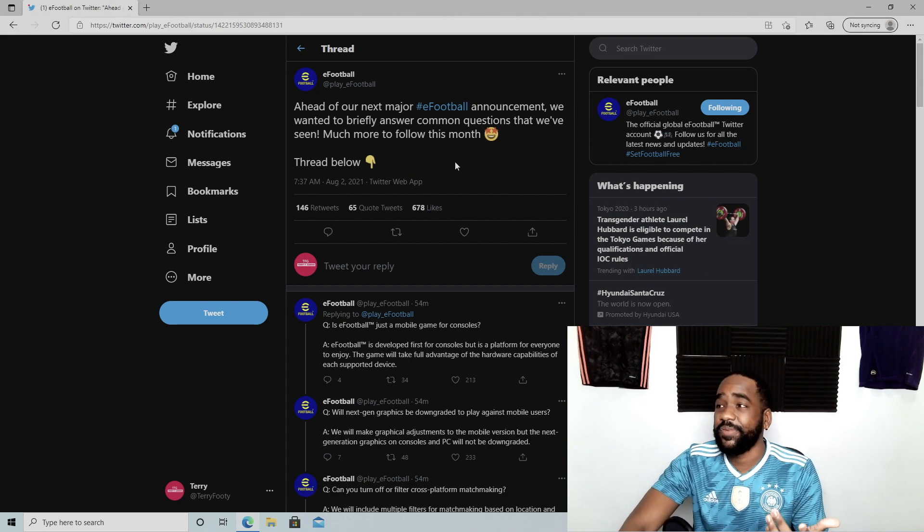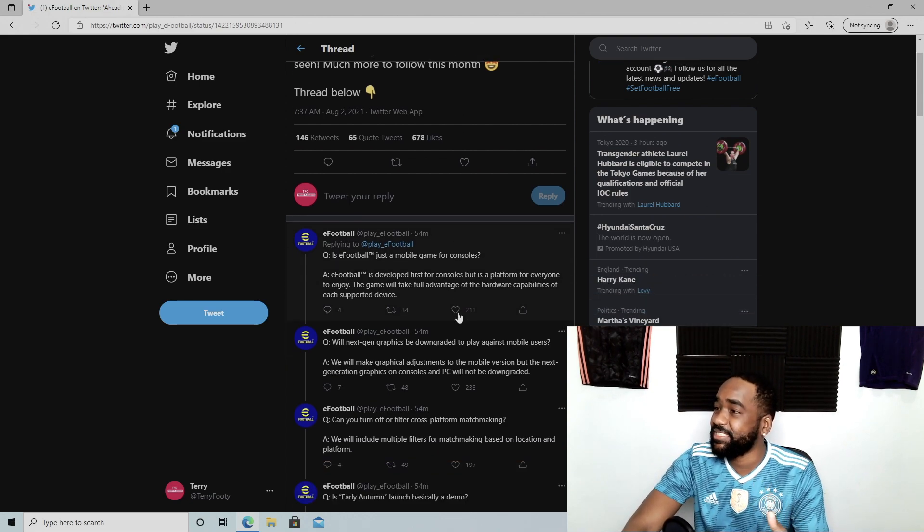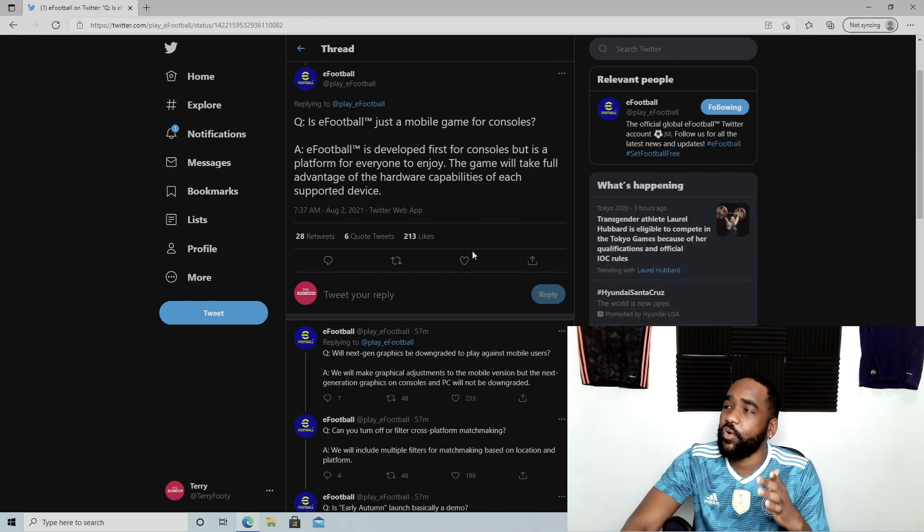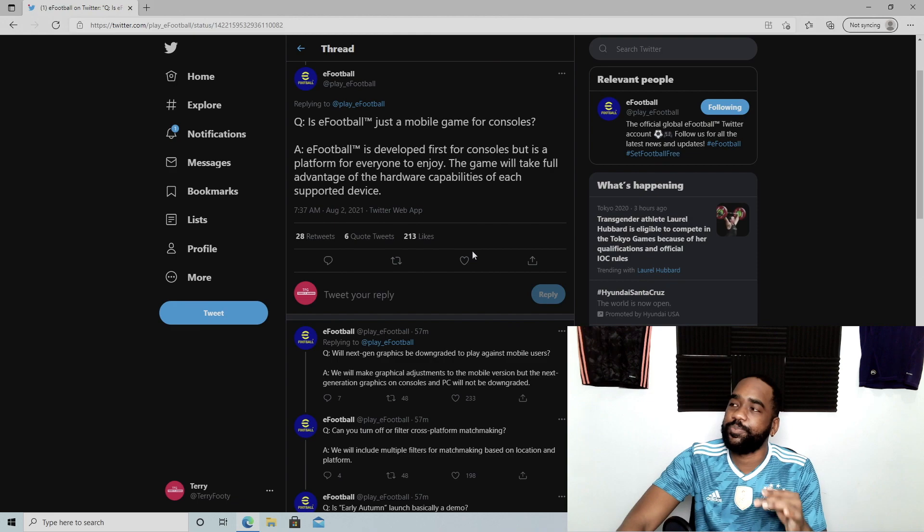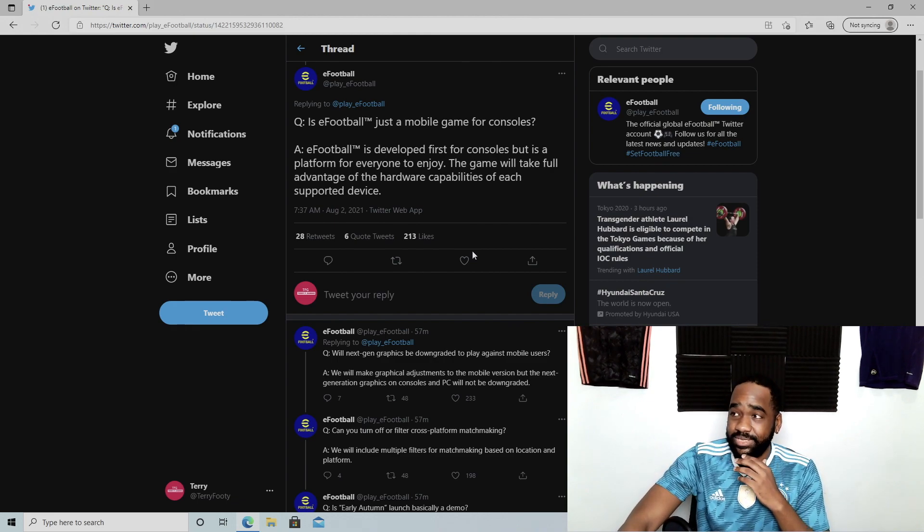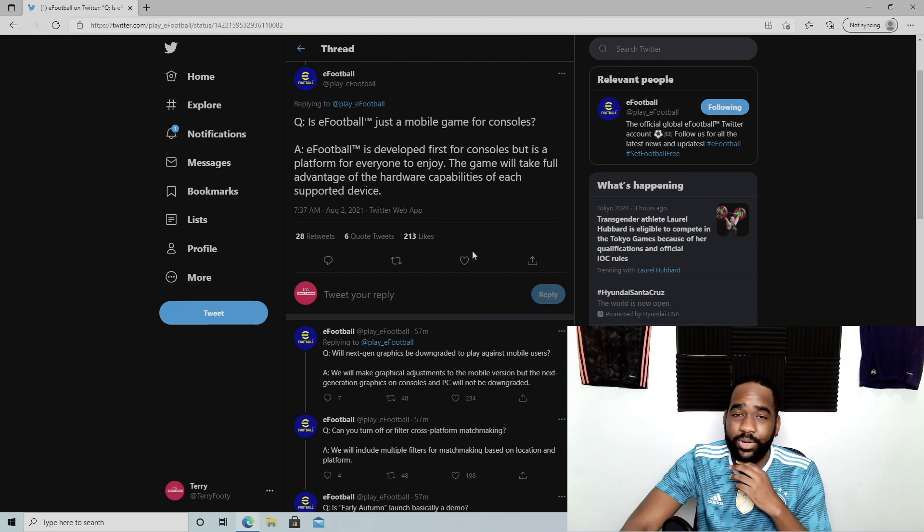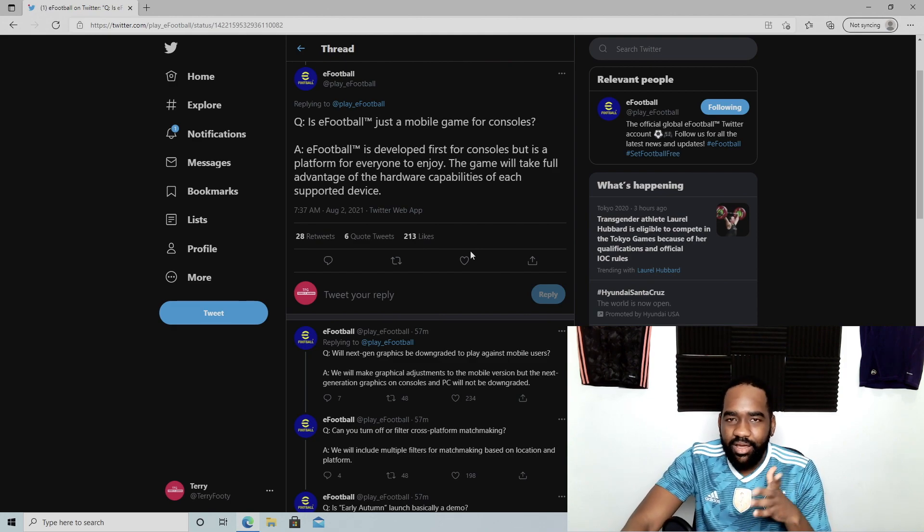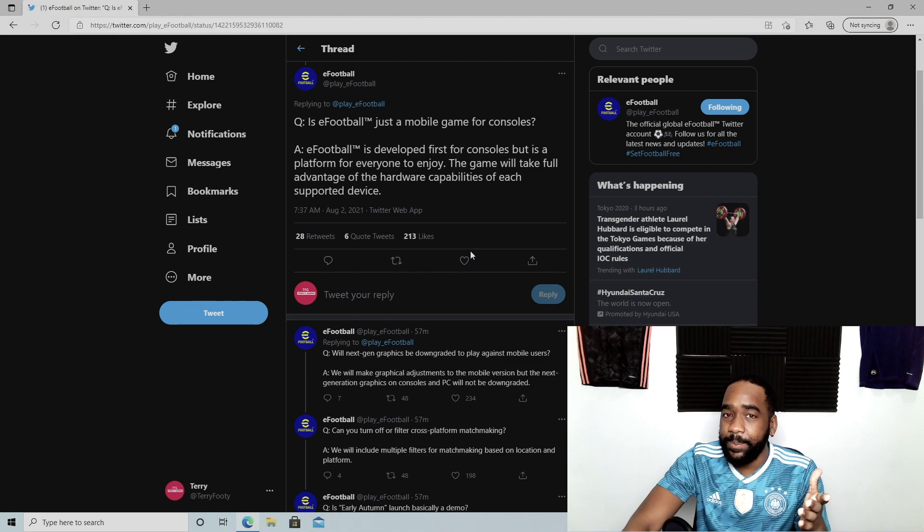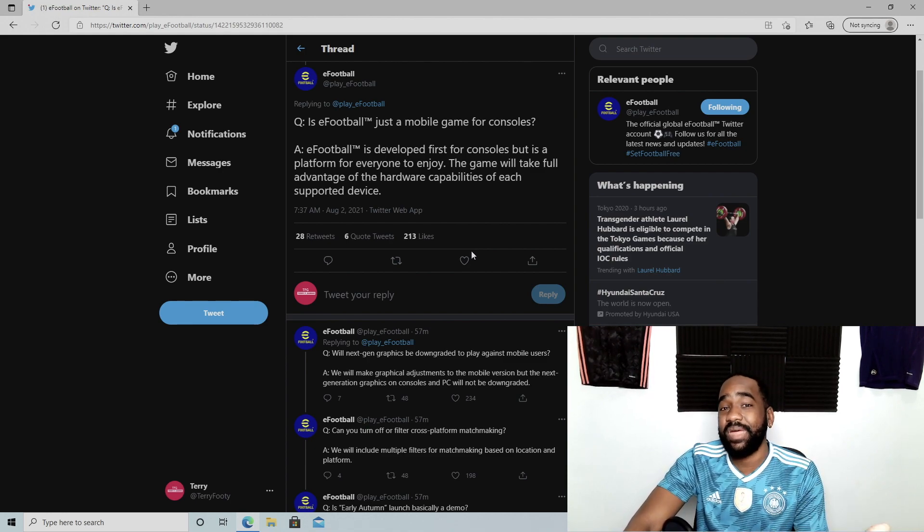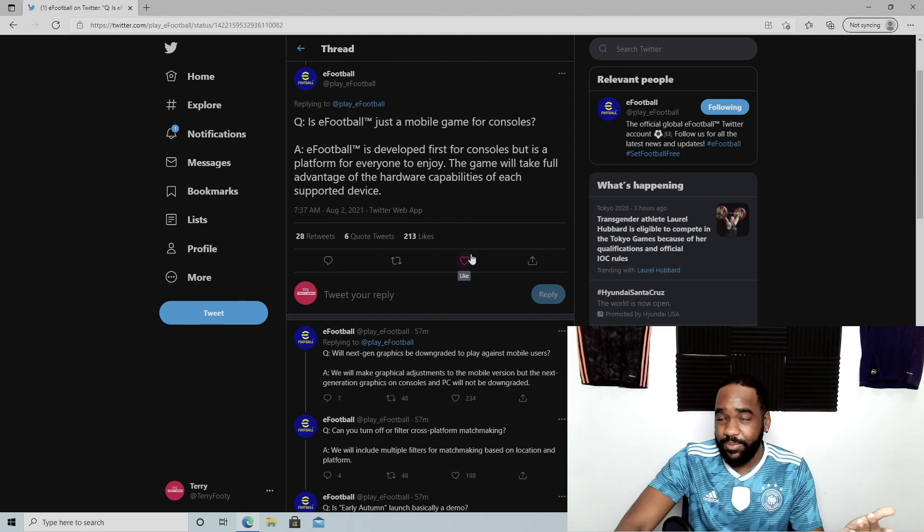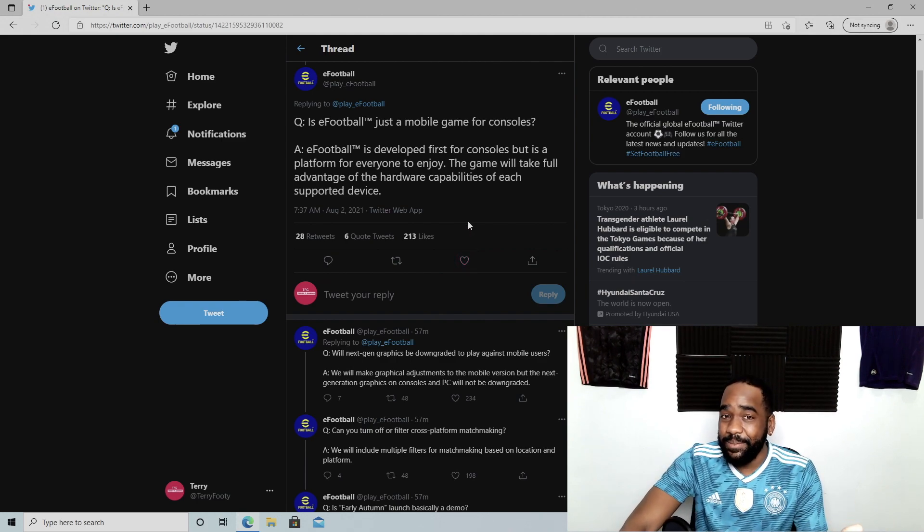First off, is eFootball a mobile game for consoles? It's developed first for consoles but a platform for everyone to enjoy. The game will take full advantage of the hardware capabilities of each supported device. Good to hear—obviously there's a focus. We'll have to see. The proof will be in the pudding. The trailer did not show that except for a couple scenes.